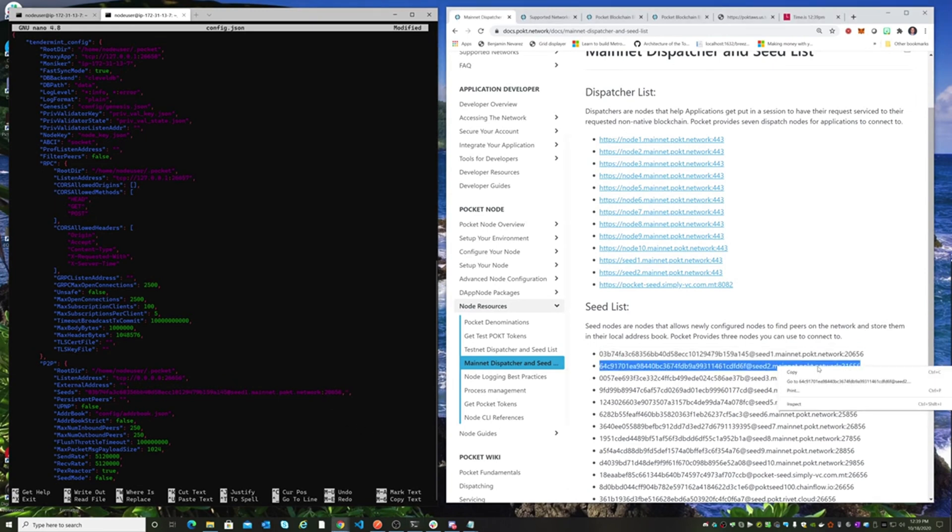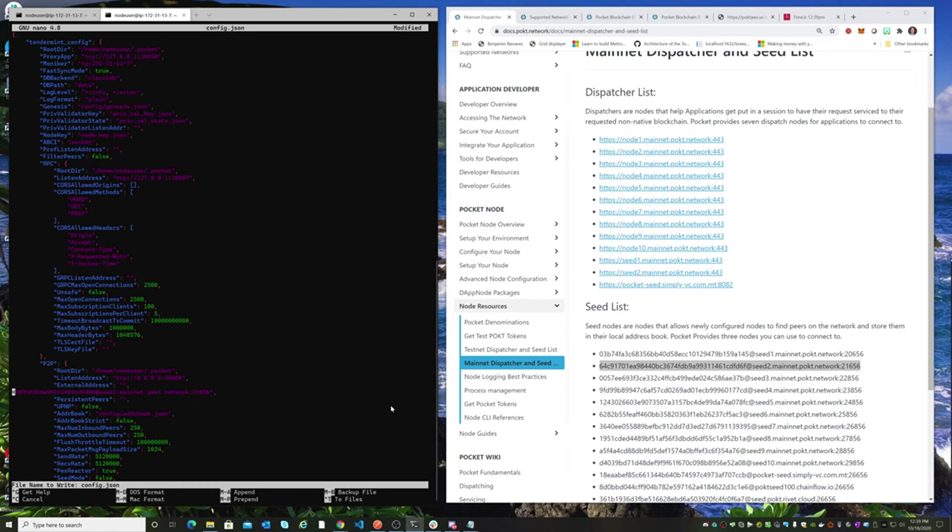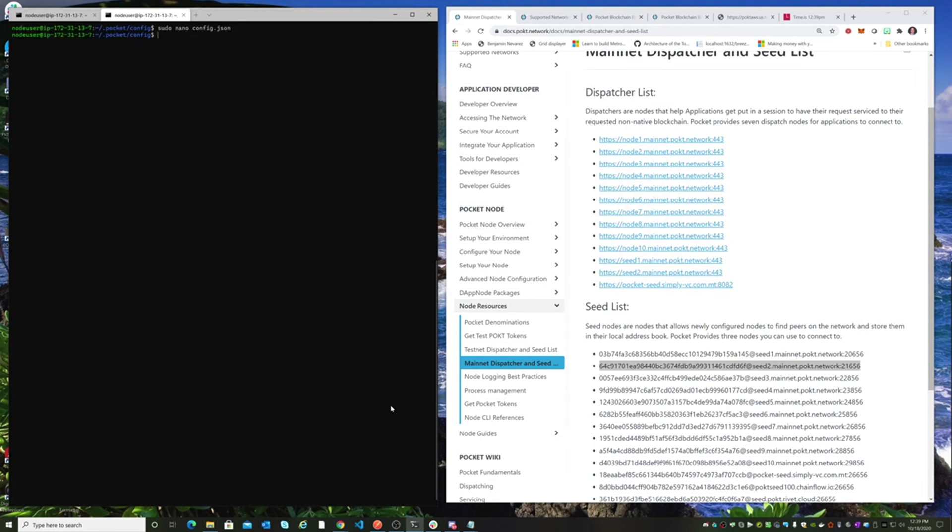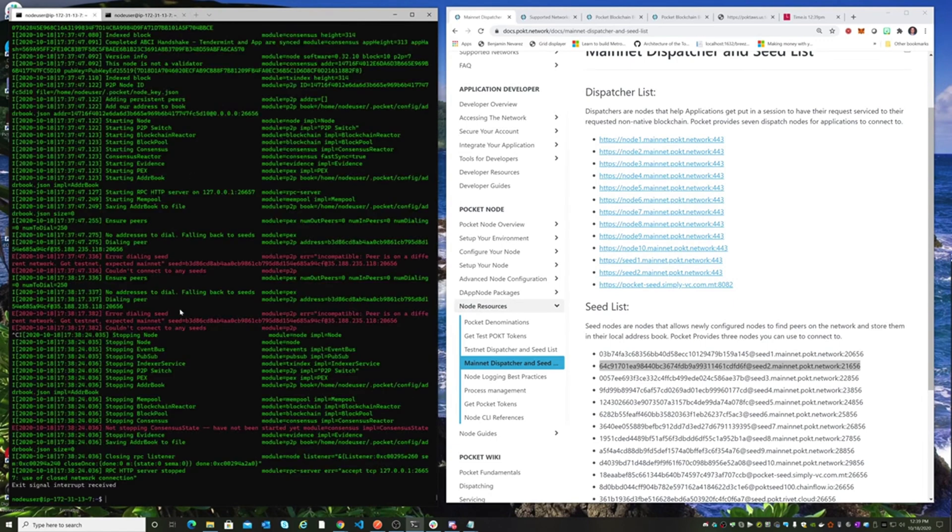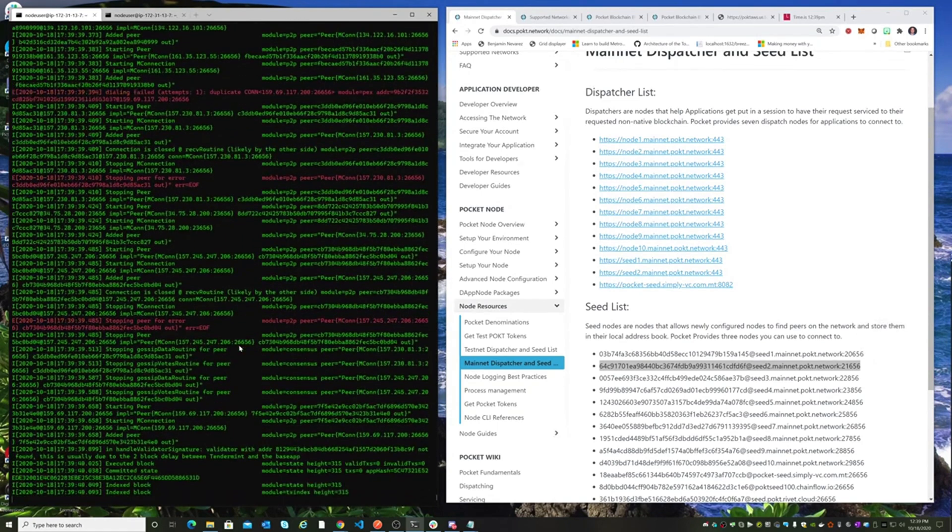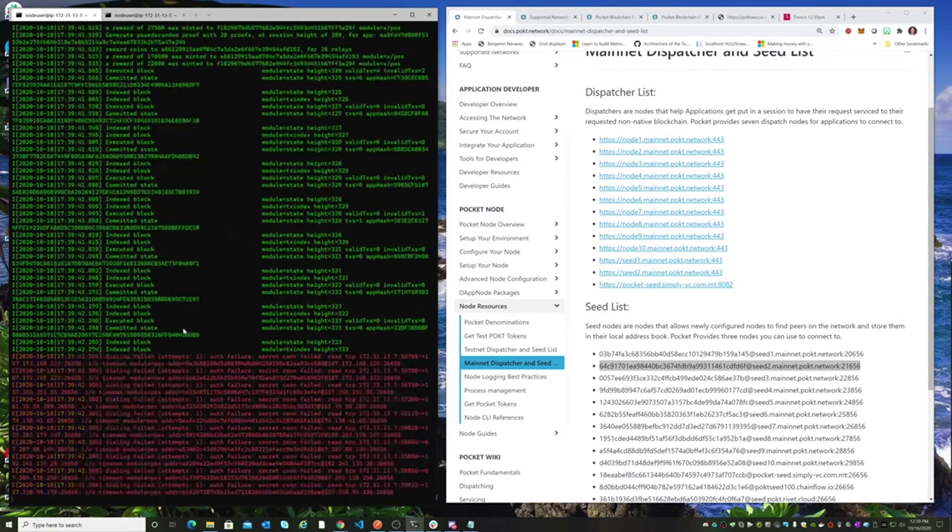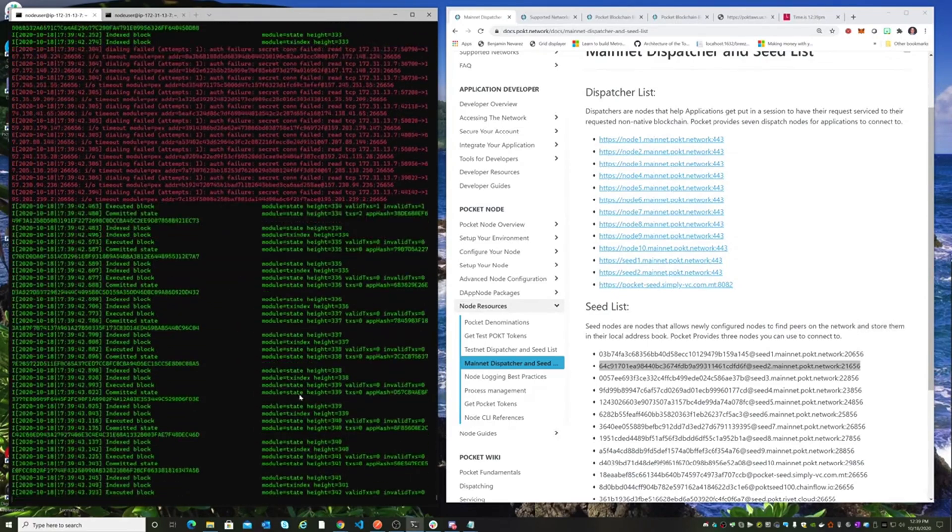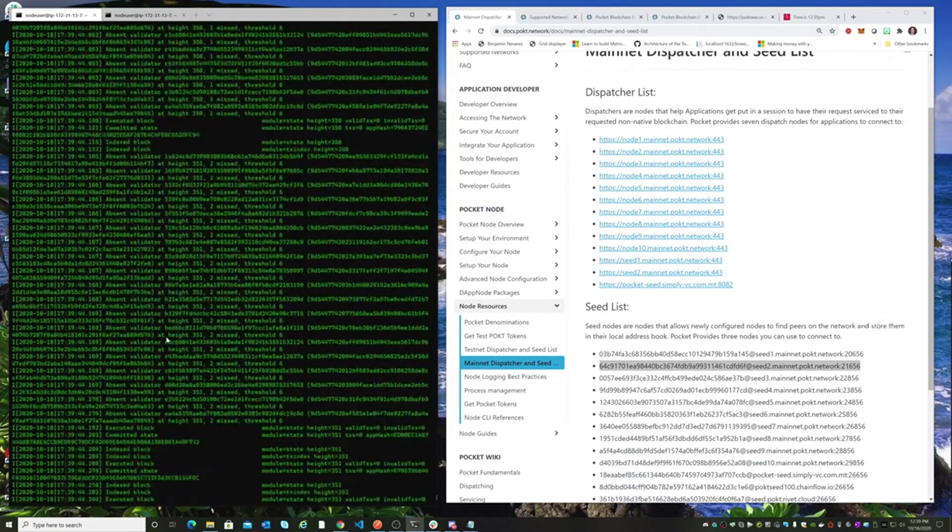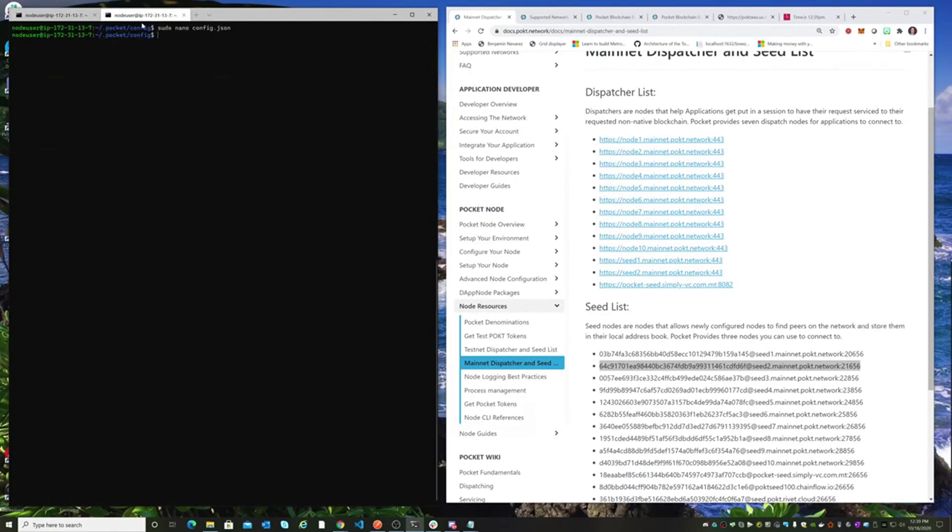And throw it in there. You could add all of them if you want, but we'll just start with a couple and see how that goes. All right, let's go over here and now start it up again here. And this is what we want to see - we want to see it grabbing some peers.